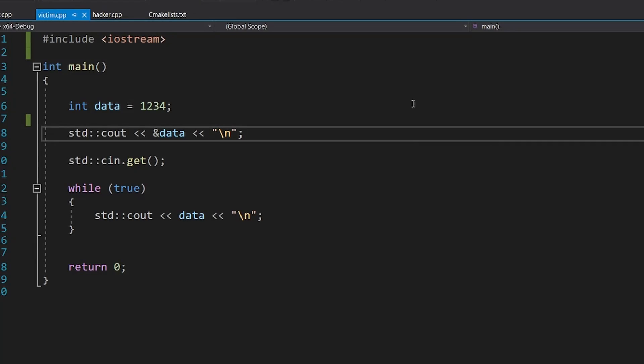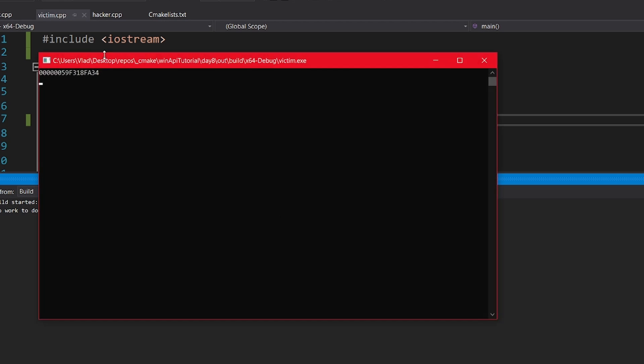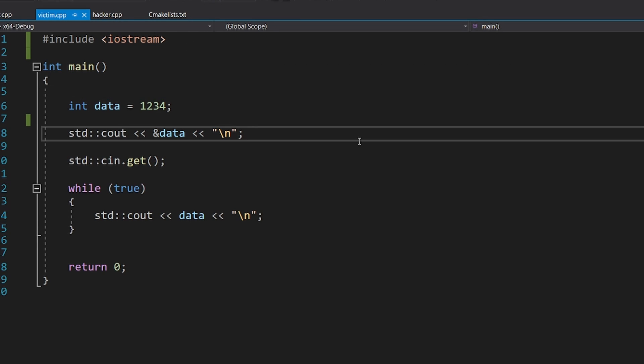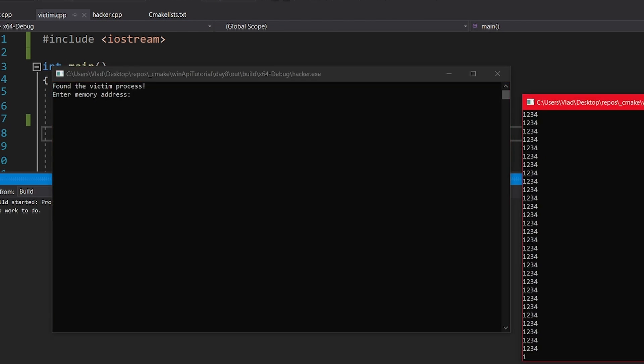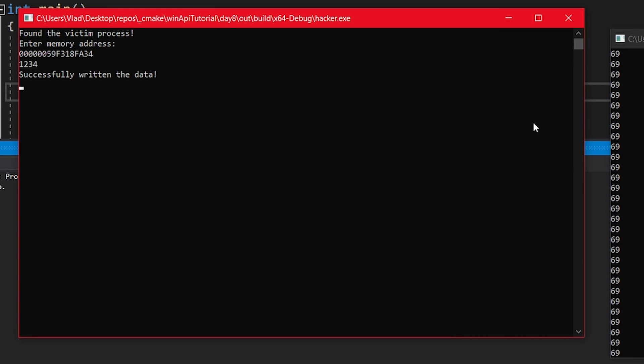Let's test it. We first launch the victim. Let's copy the memory address and start printing the data. Now let's open the hacker process. Once I paste the memory address, you can see that the victim's data was changed.